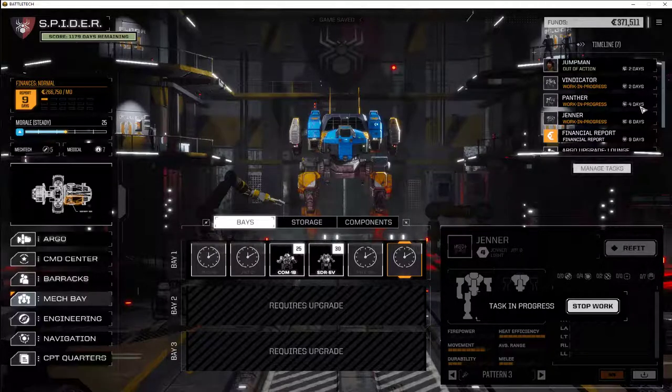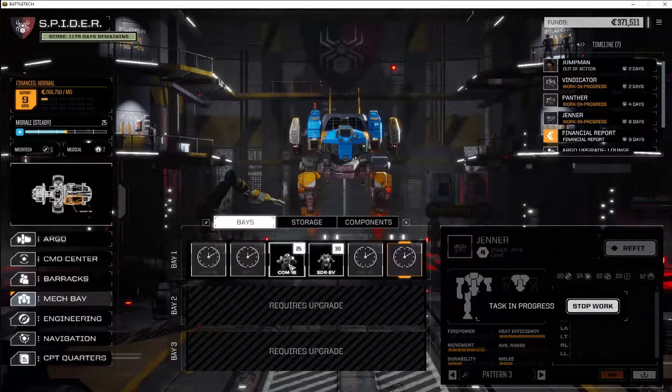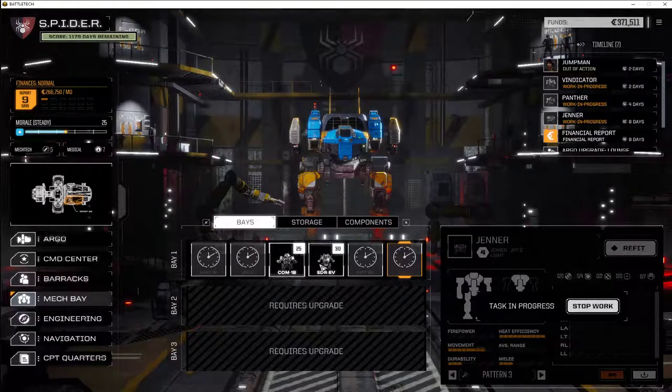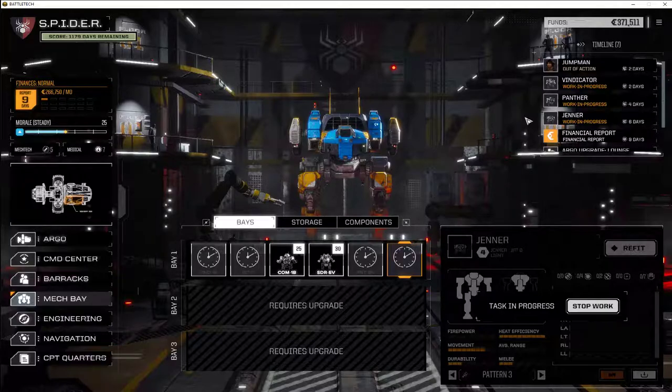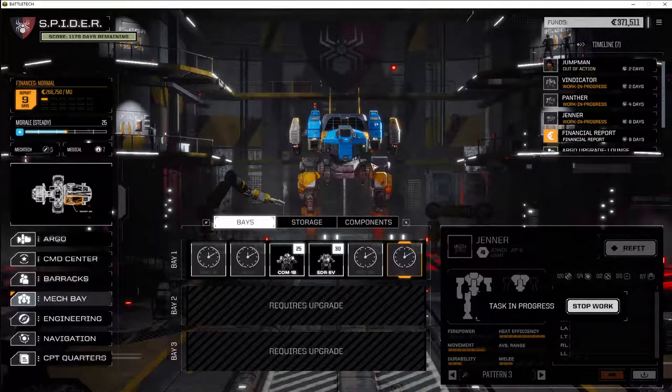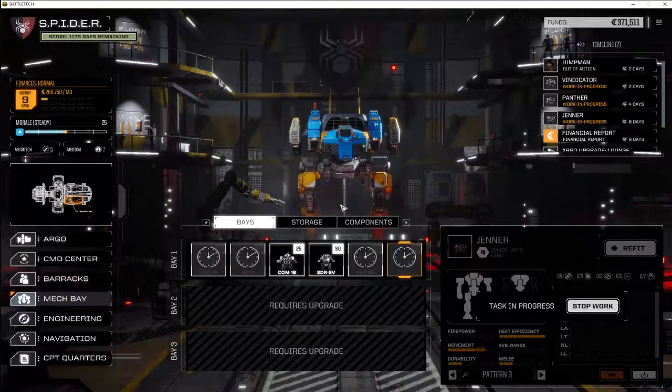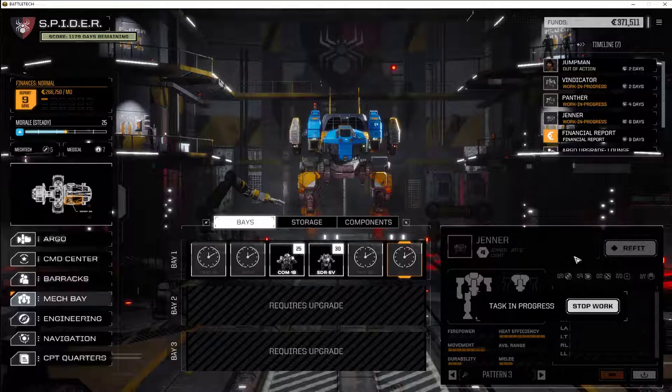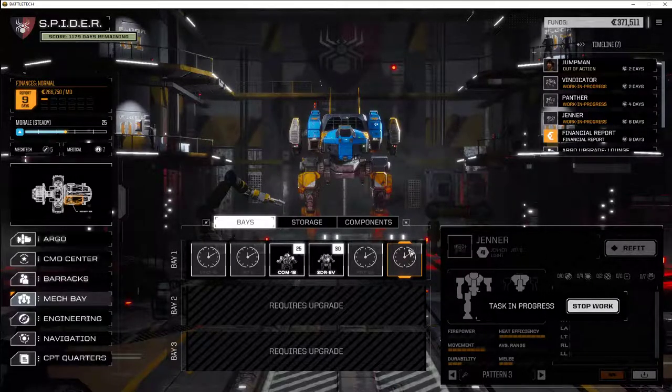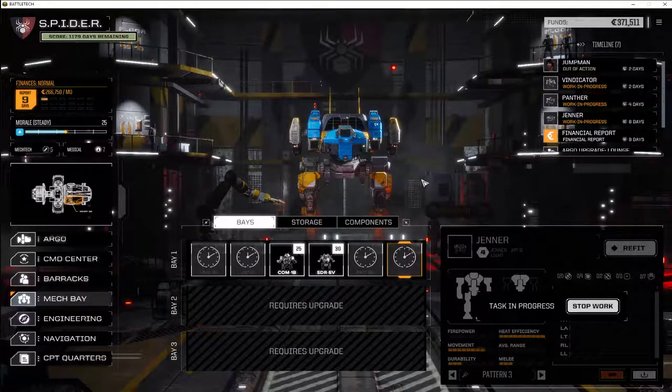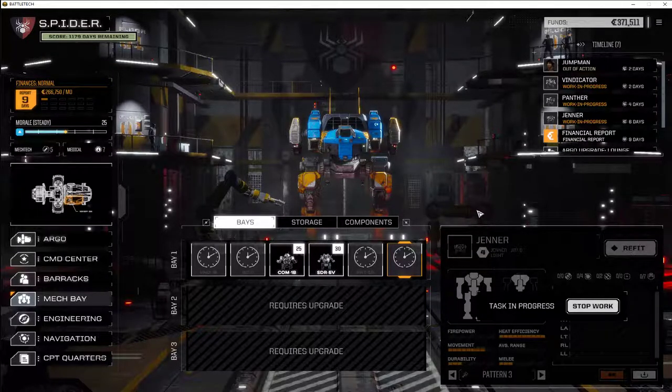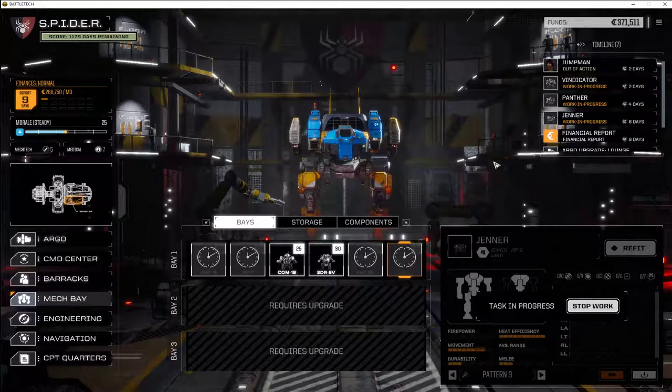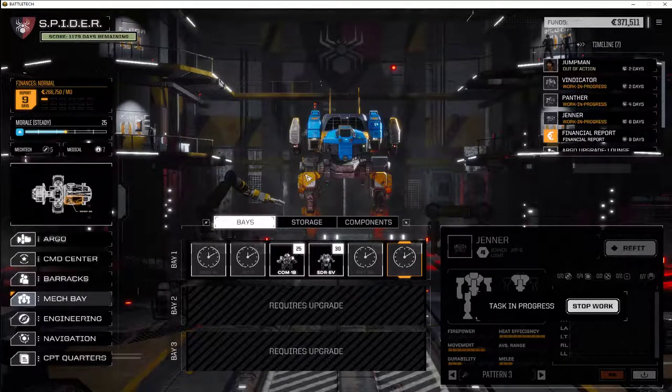We're going to have Vindicator in two days, Panther in four. That will give us a full lance and we'll be able to run out and do the mission then. But for now, there you go. That's how it kind of works. Made a mech. I don't know if it's a good design, but as soon as it's made, we'll take it out on a run and see if it survives and if it's effective. Later.